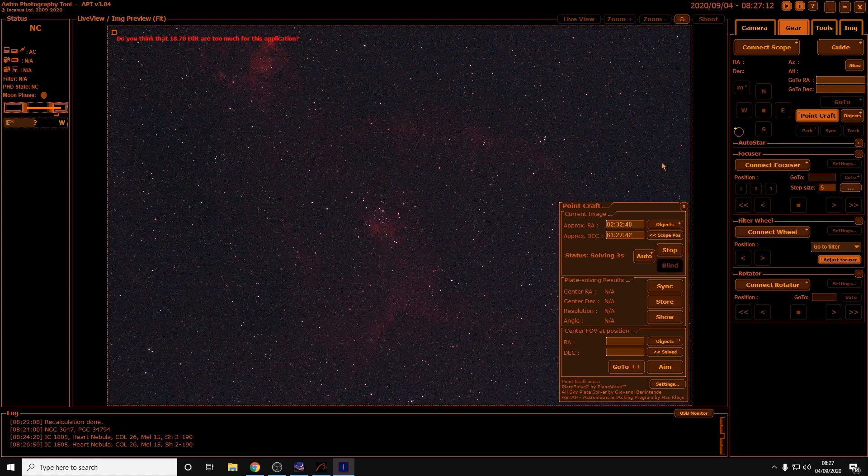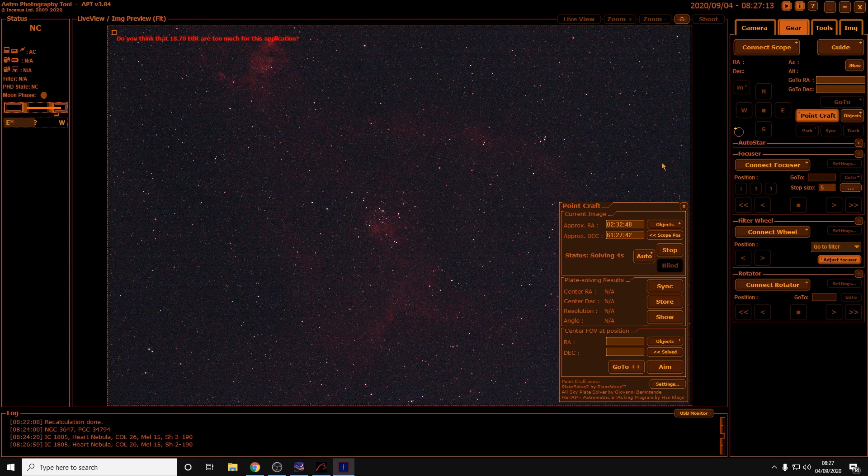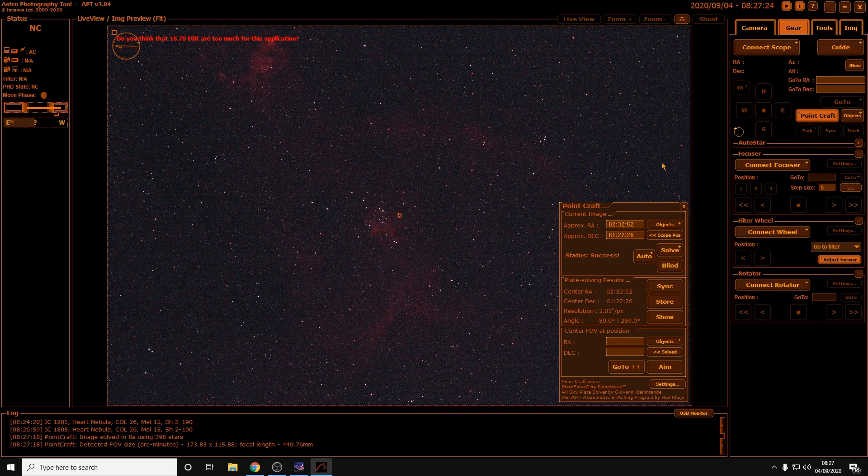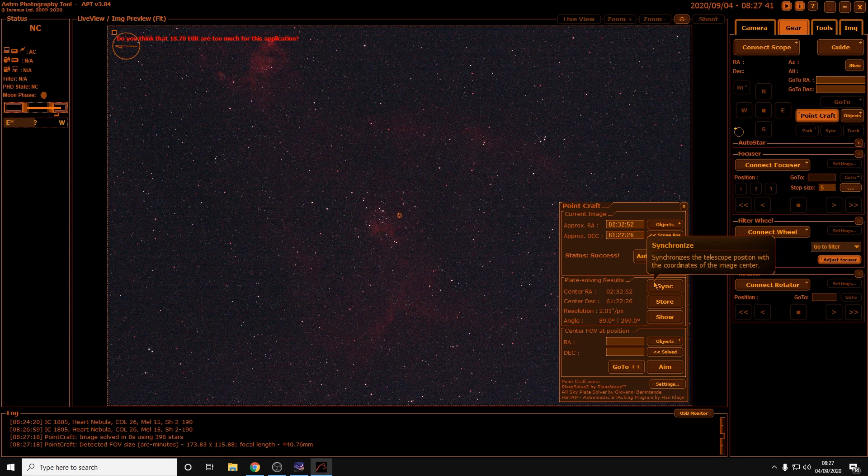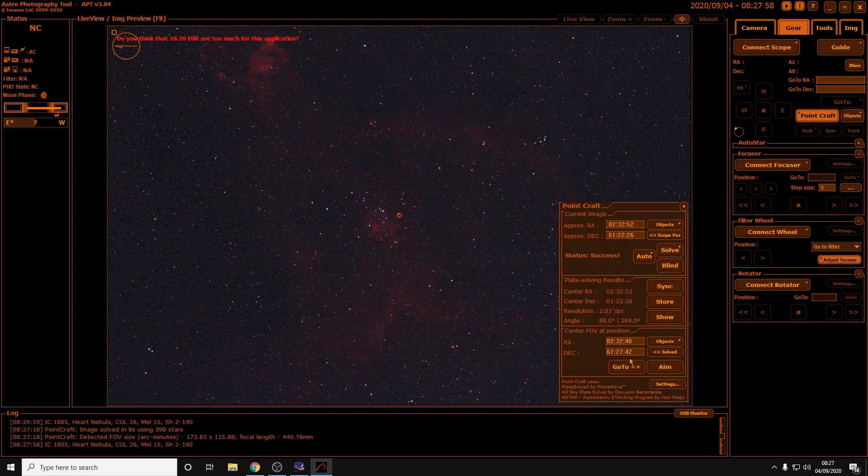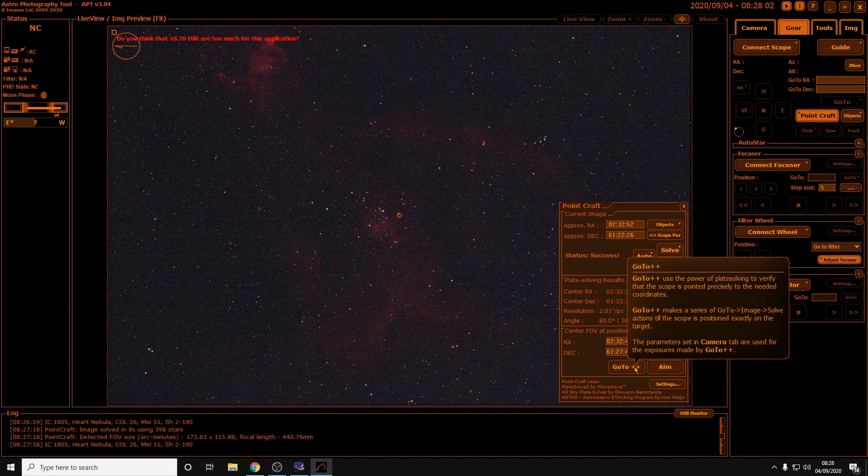If you look at the bottom of the screen, it should say solved in a minute: image solved, OK. As you can see you've got the little circle target in the middle of the screen. Now we'd click on to sync and as you can see there it synchronizes the telescope position with the coordinates of the image center. If it's not completely on target, what you can then do is click on objects here, type in Heart Nebula again, or if it's already there just click onto the Heart Nebula, click OK, and then click go to plus plus. As you can see that makes a series of go-to image solve actions until the scope is positioned exactly on the target.